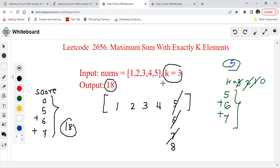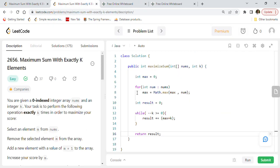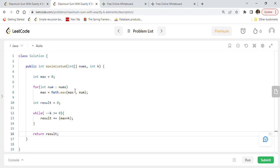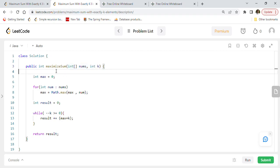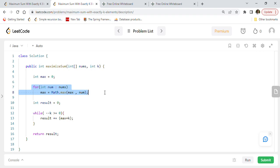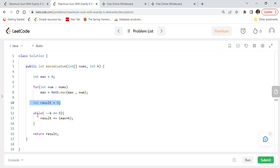We definitely have to go through this array once to find the maximum element, without sorting. The Java method signature: maximize sum takes nums array and integer k, returns int. We initialize int max = 0, loop through the array using Math.max to find the maximum number.